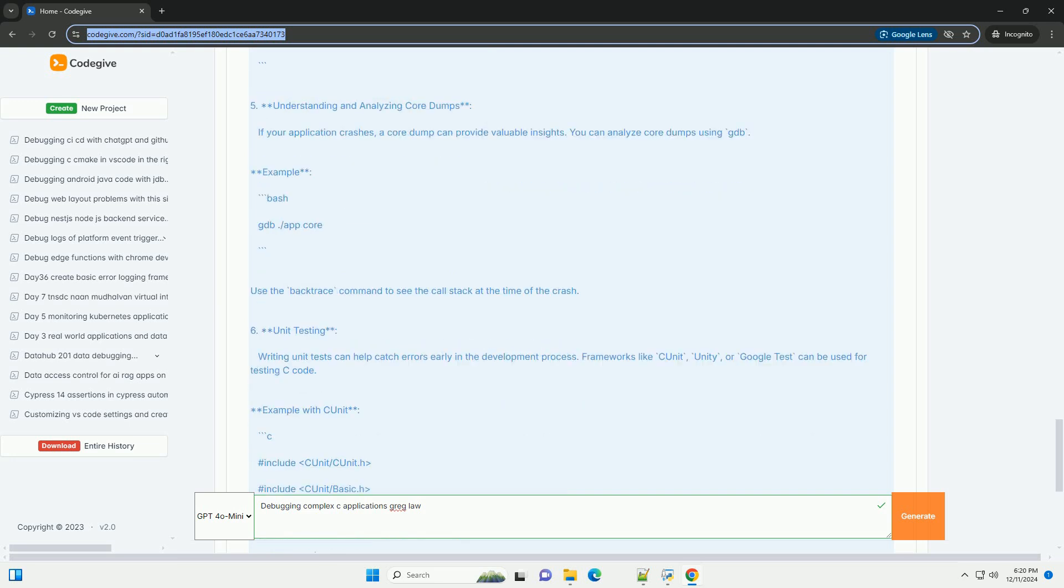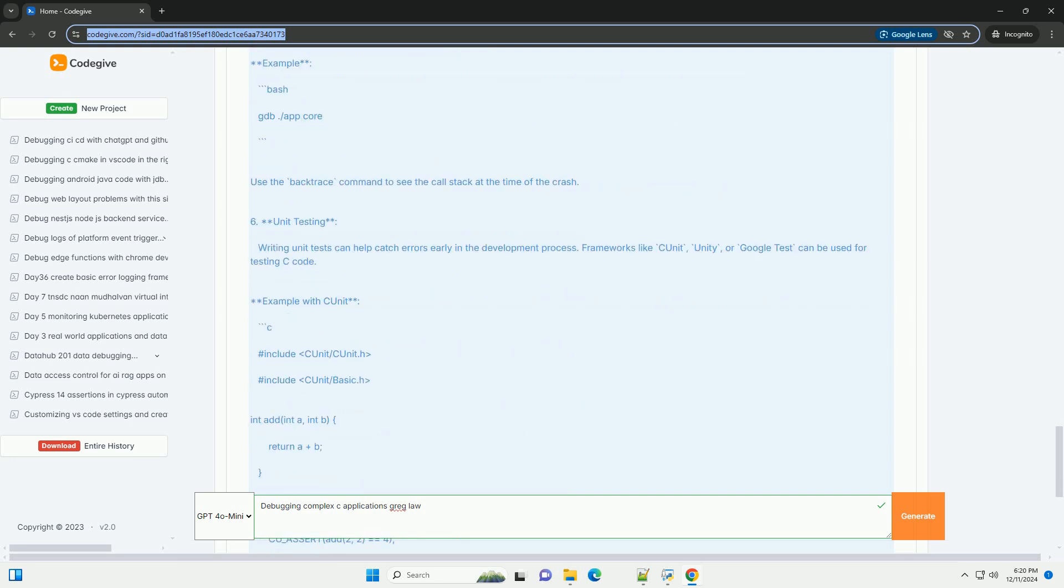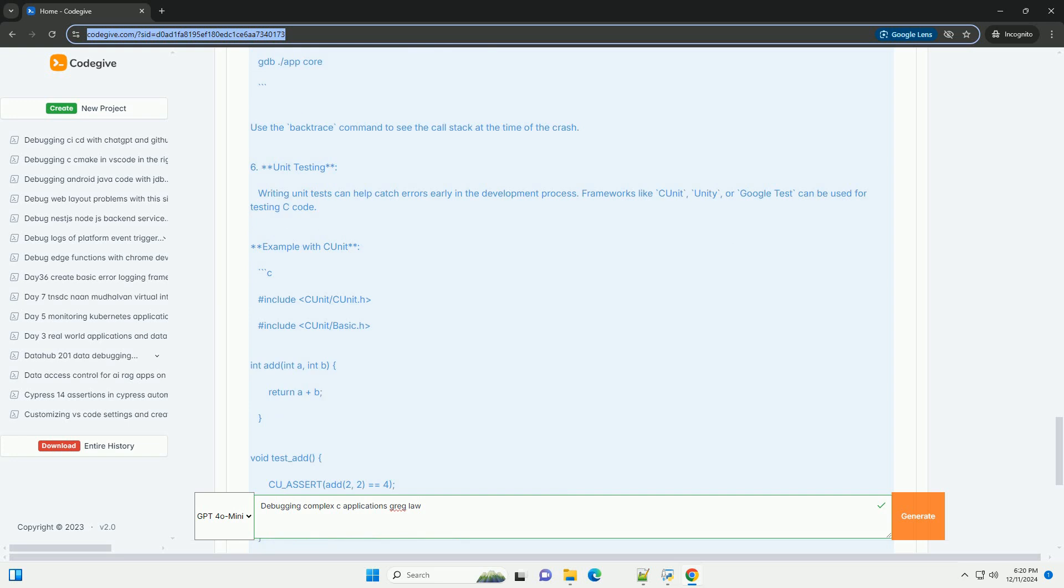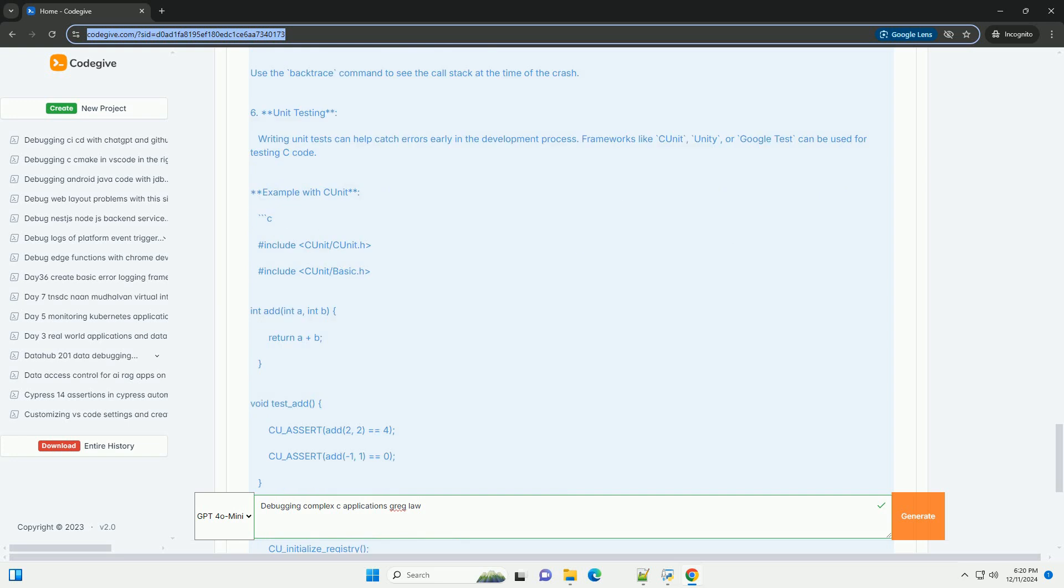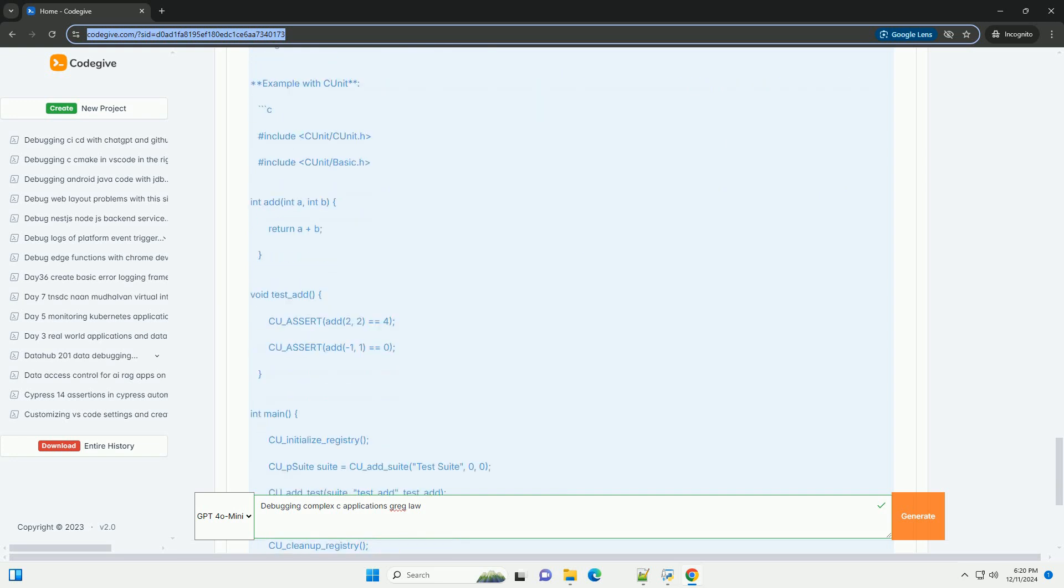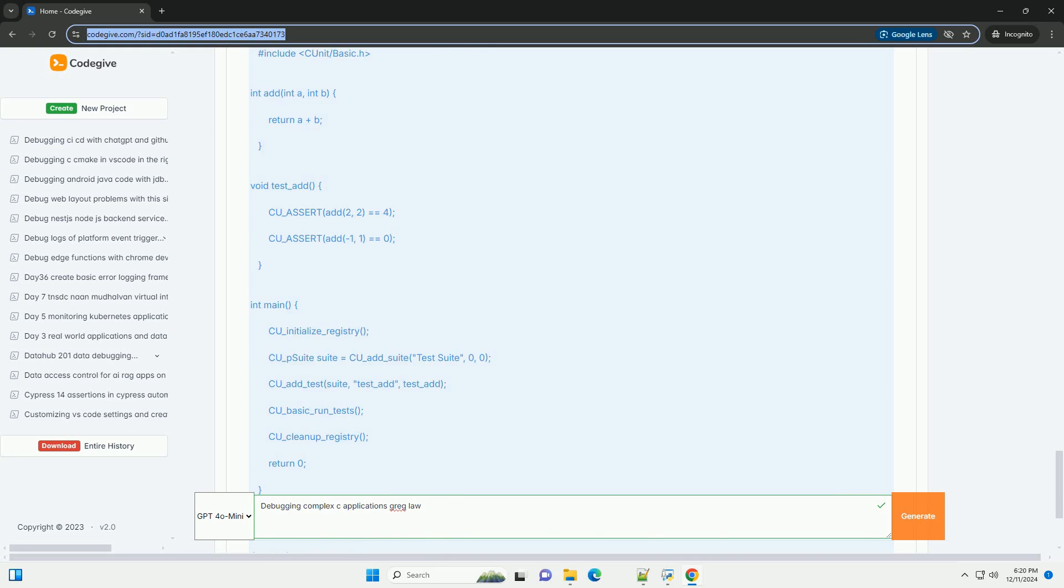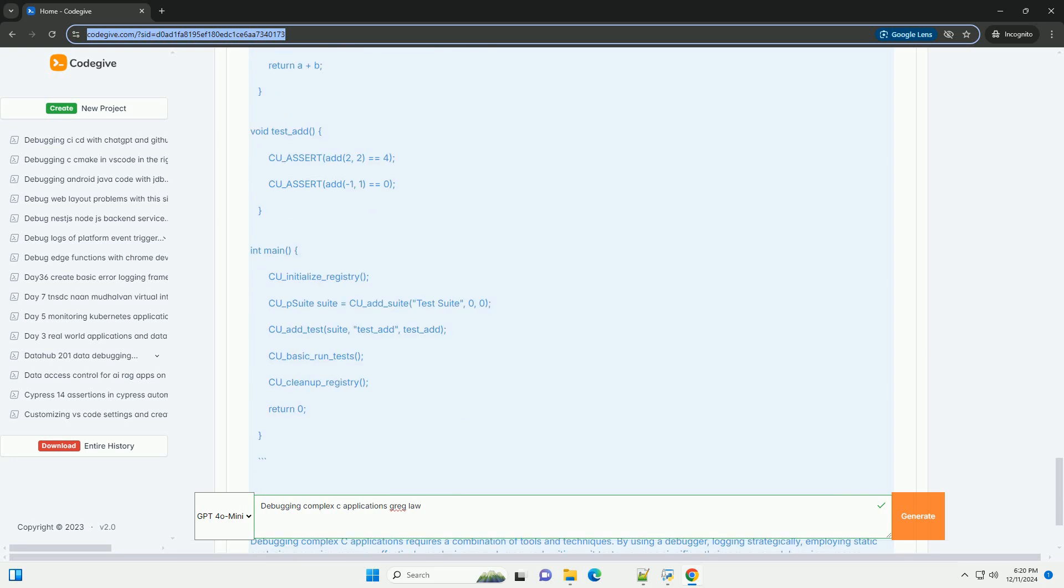Basic GDB commands: break function_name sets a breakpoint at the start of a function. Run starts the program. Next executes the next line of code (step over). Step steps into functions. Print variable prints the value of a variable. Backtrace shows the call stack.